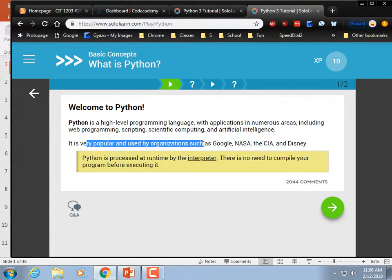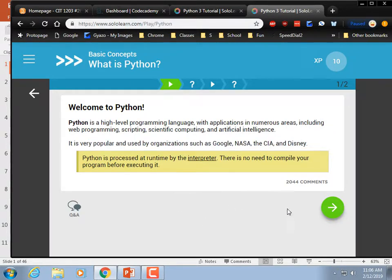Python is very popular, used by Google, NASA, the CIA, Disney.